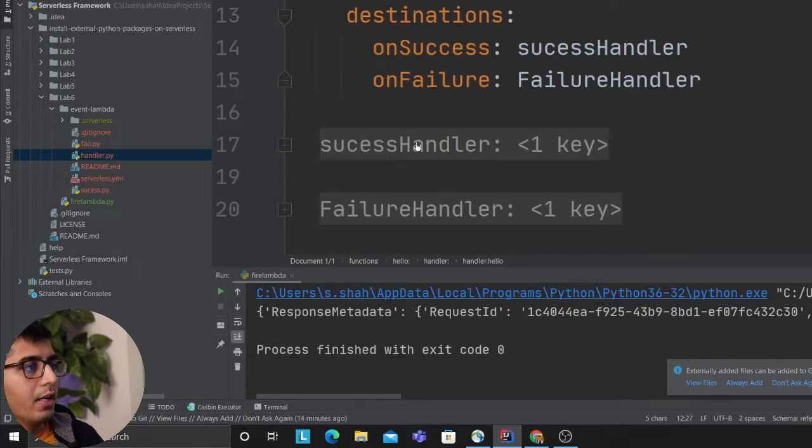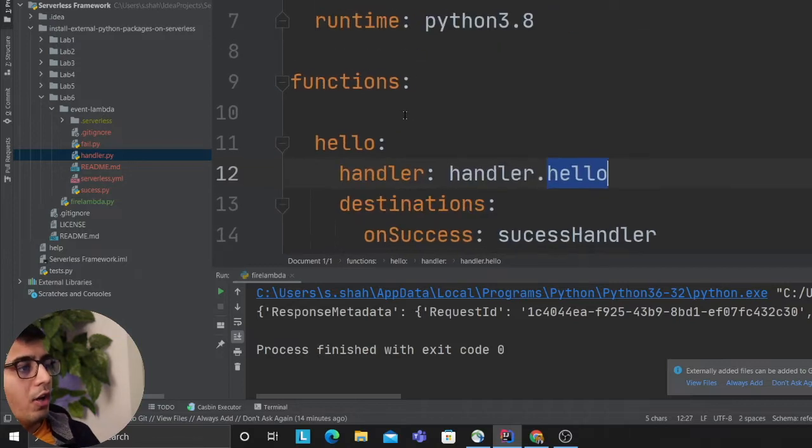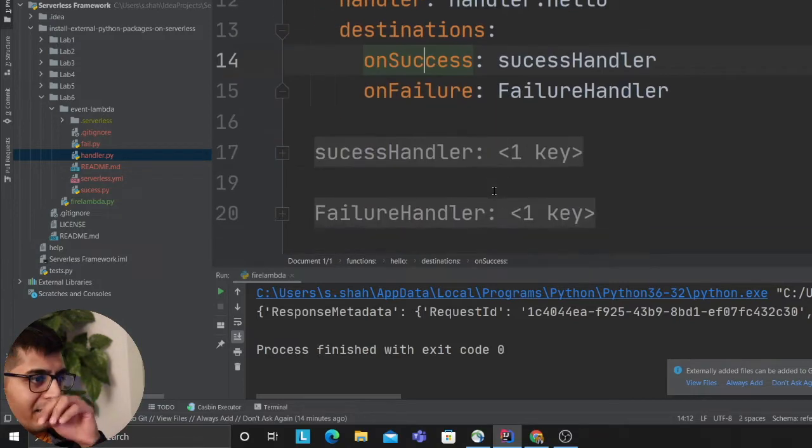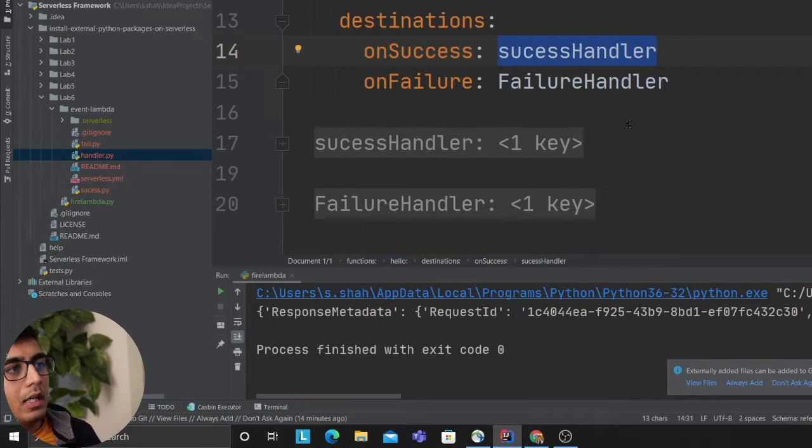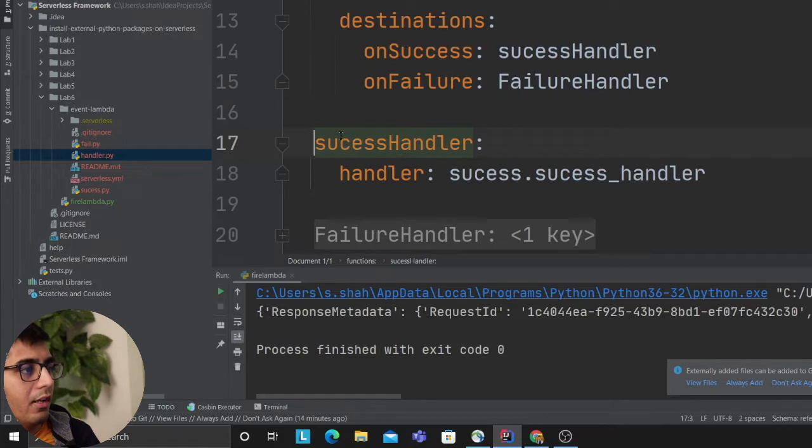So it's going to invoke that. Destination means on success when the lambda succeeds what do I want to do, well I want to call my success handler. On failure I want to call the failure handler.